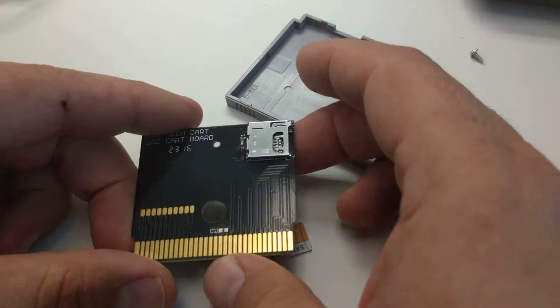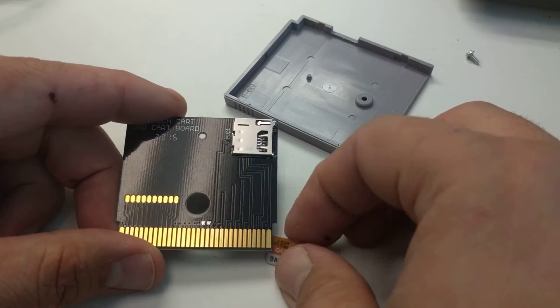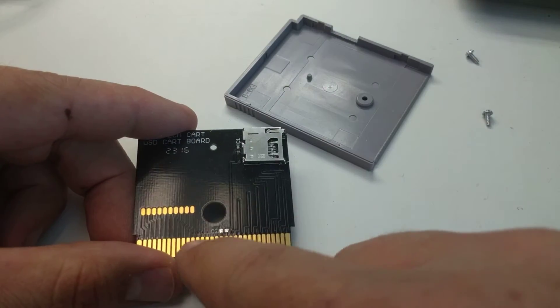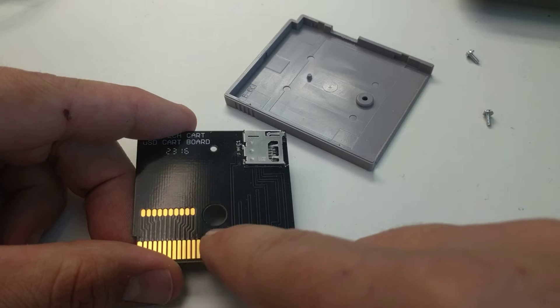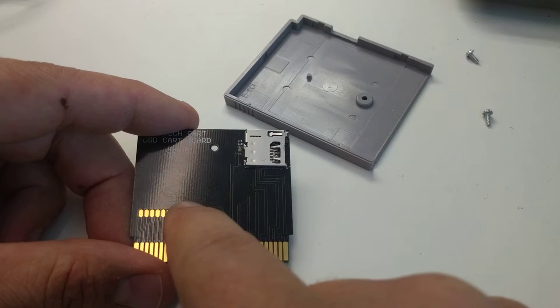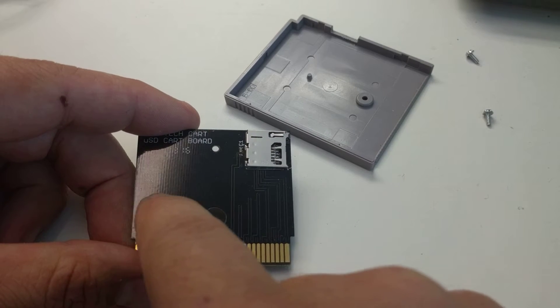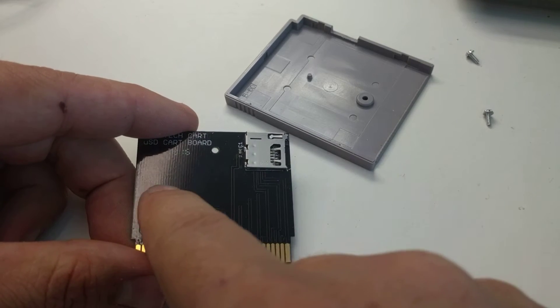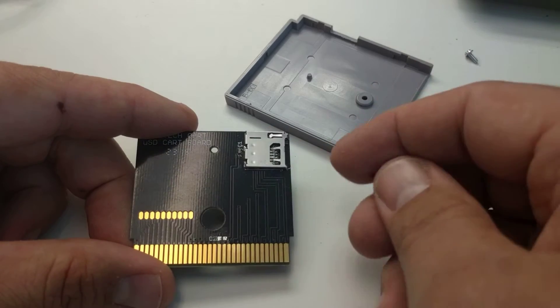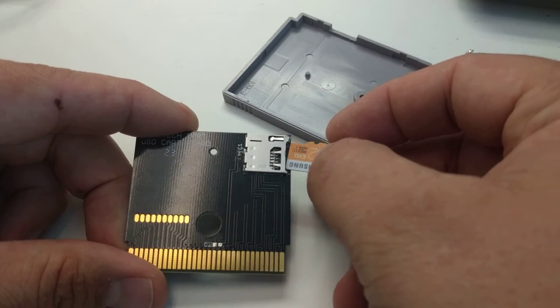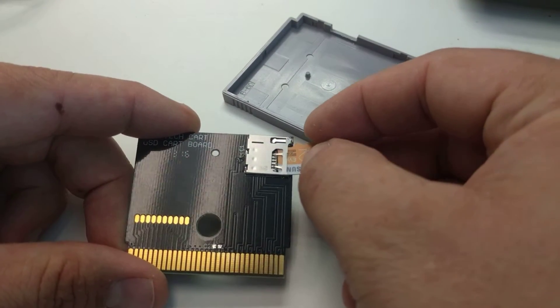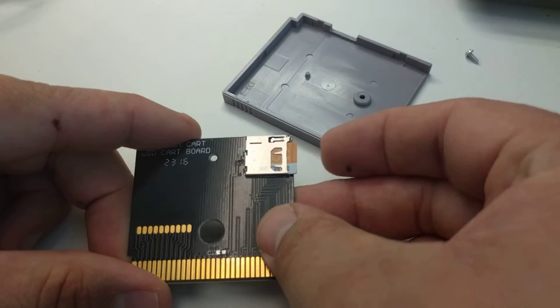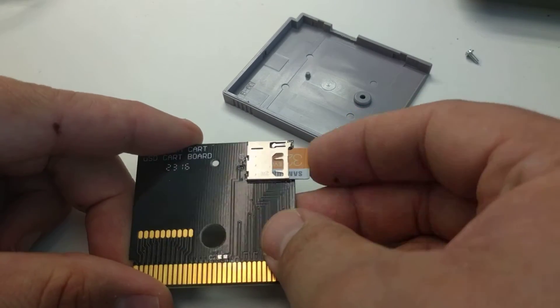All right folks, here it is - the micro SD card board. You can see the nice hard gold plating and the extra pads here in case you want to add other things. It has a nice click-in, click-out micro SD card holder.